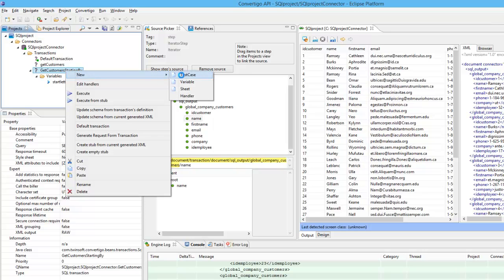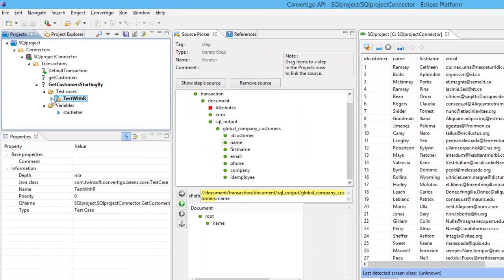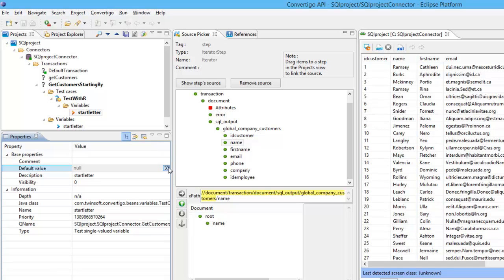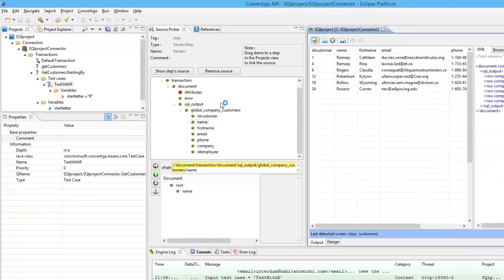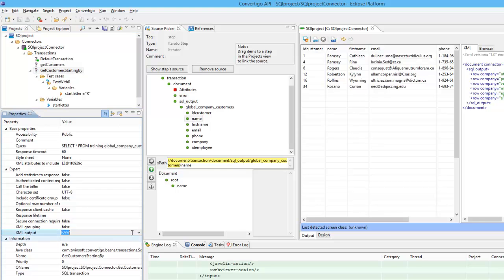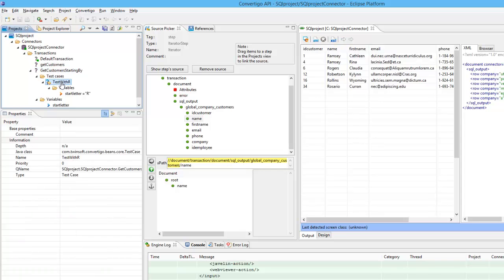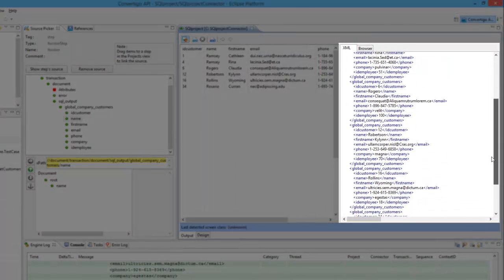Let's test this. As in all Convertigo projects, I can use a test case. I create a test case and position my value — I set it to R. If I execute the test case, the data will come back with everything starting by R. Don't forget to set the output to element return. After re-testing, I should see only the R records — and here they are: Rosario, Rollins, and Robert Zena.